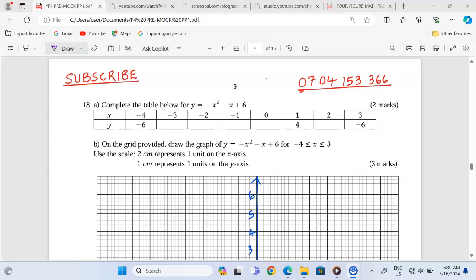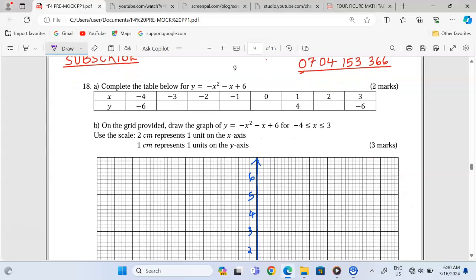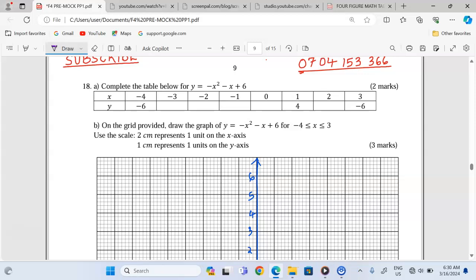Thank you for joining this lesson. We're going to focus on graphical work. We are told to complete the table below for the function y equals negative x squared minus x plus 6. We have the table for values of x ranging between negative 4 and positive 3.